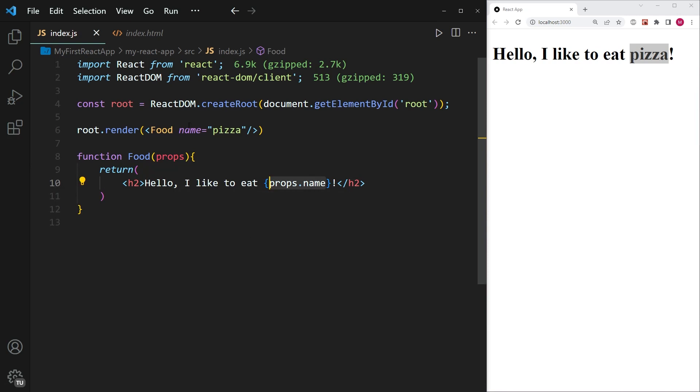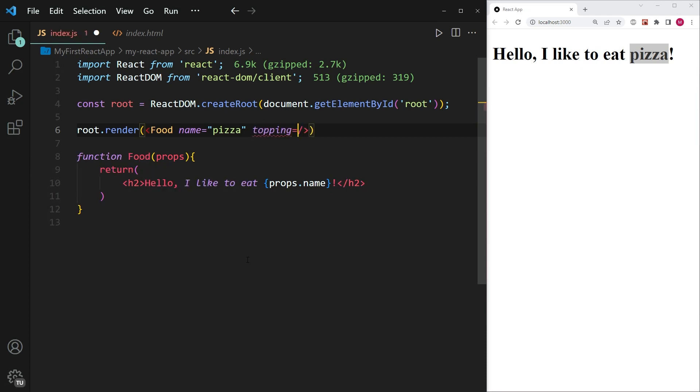All right, so we've done this for one attribute, how about we try to put in multiple attributes into this function component. So we have the name of the dish. So how about we also add a topping. So we're going to write topping as our second attribute. And whatever can go on a pizza topping, I'm not sure, let's say ham is going to be the topping for our pizza.